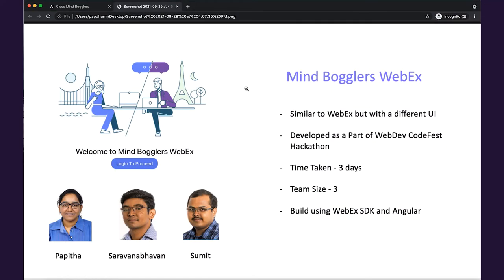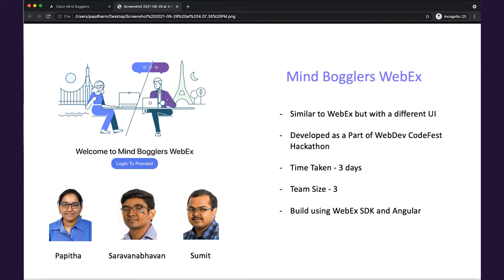This website was developed as part of the WebDevCode event that was conducted in our Cisco site. In that hackathon, my team name was Mindbogglers, therefore we named the website Mindbogglers WebEx. This was developed by three members: myself, Saramna Bhavan, and Sumit.